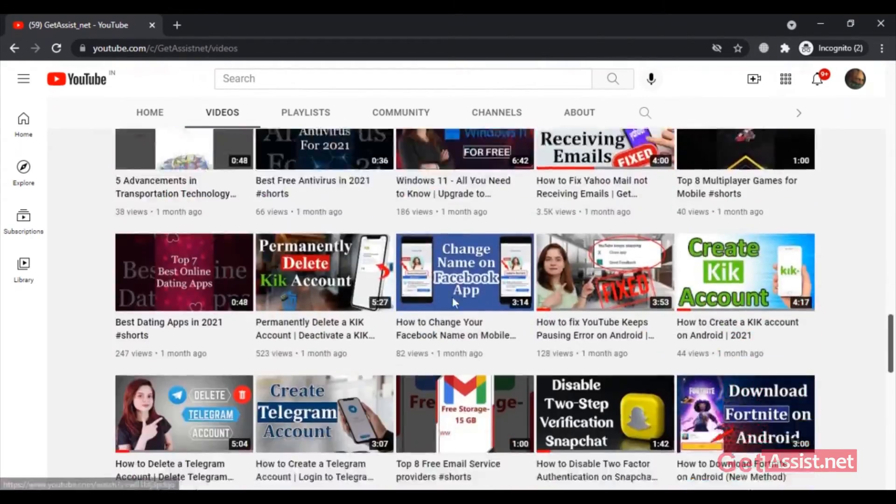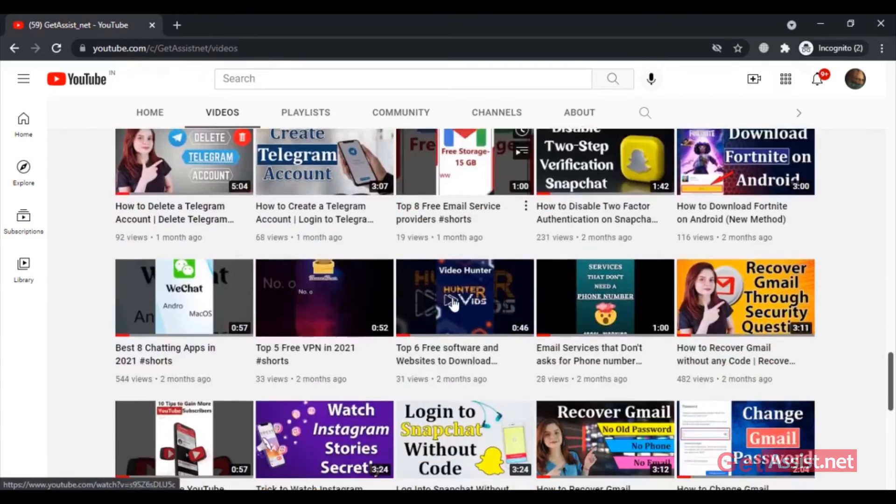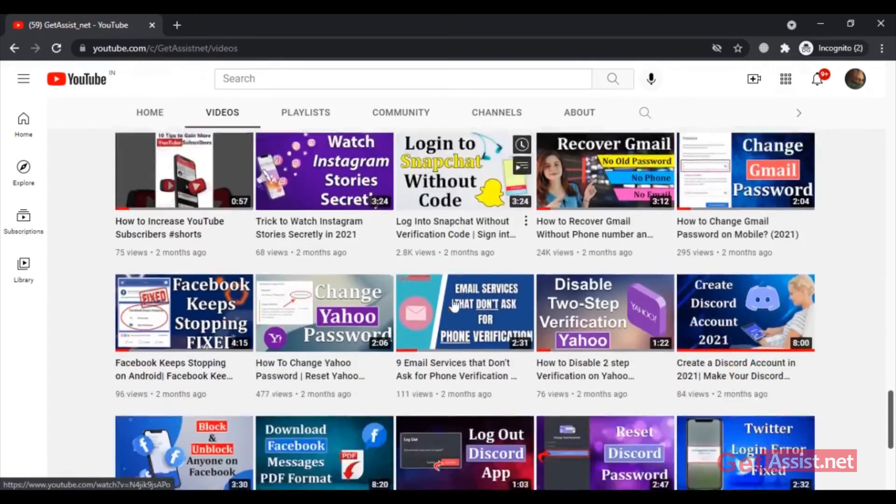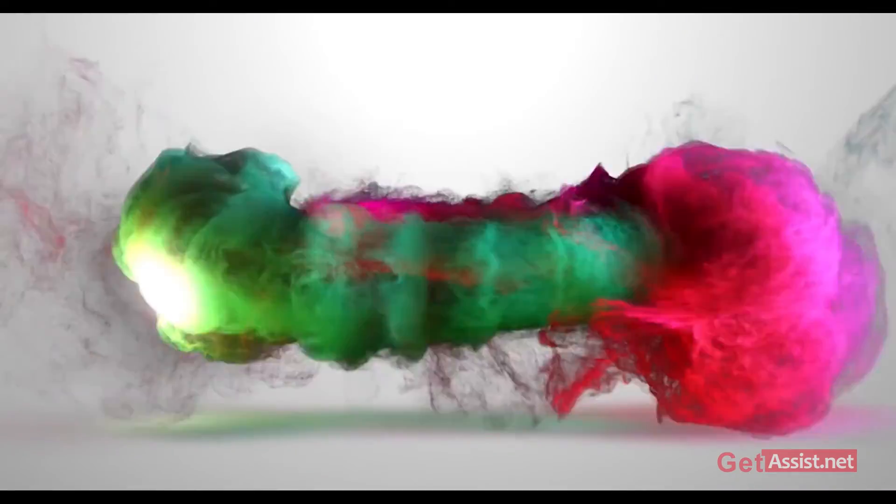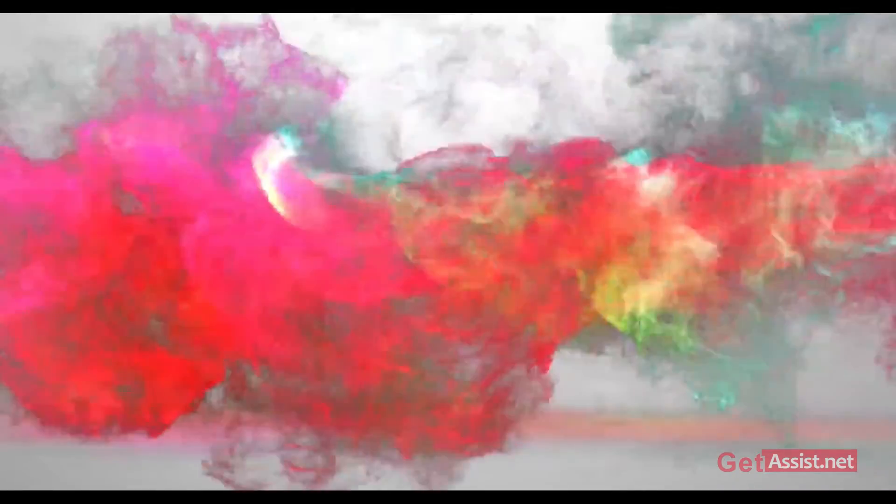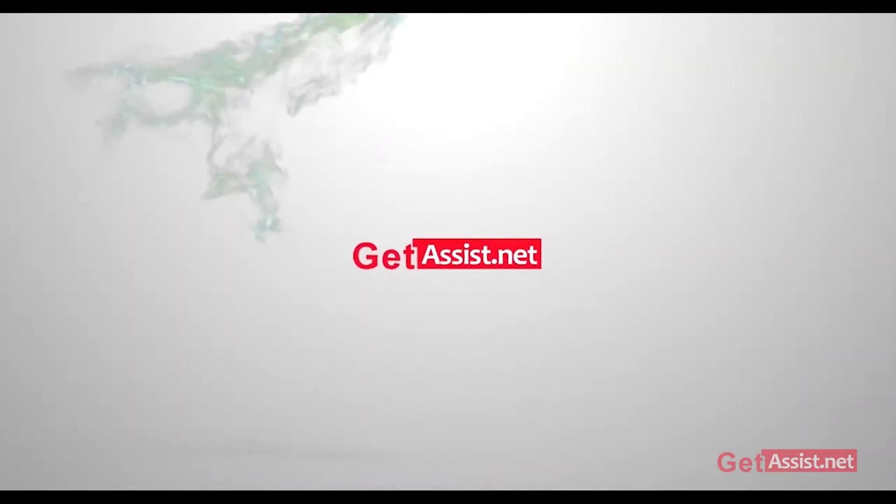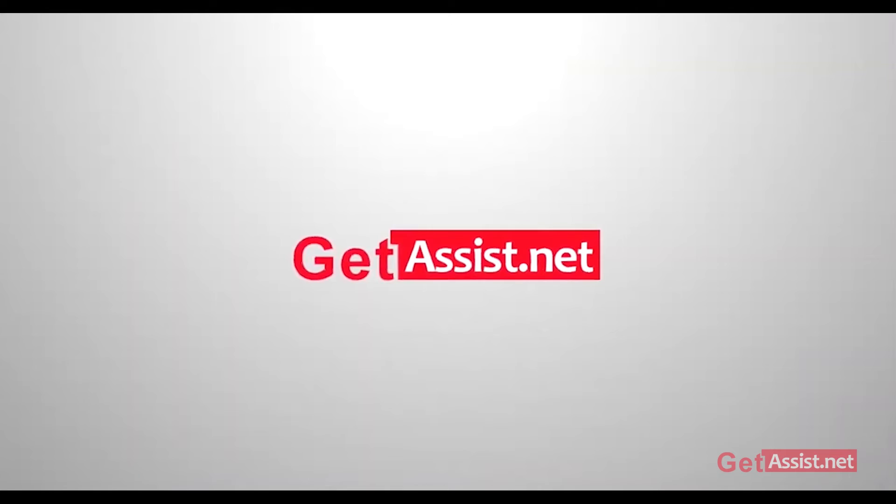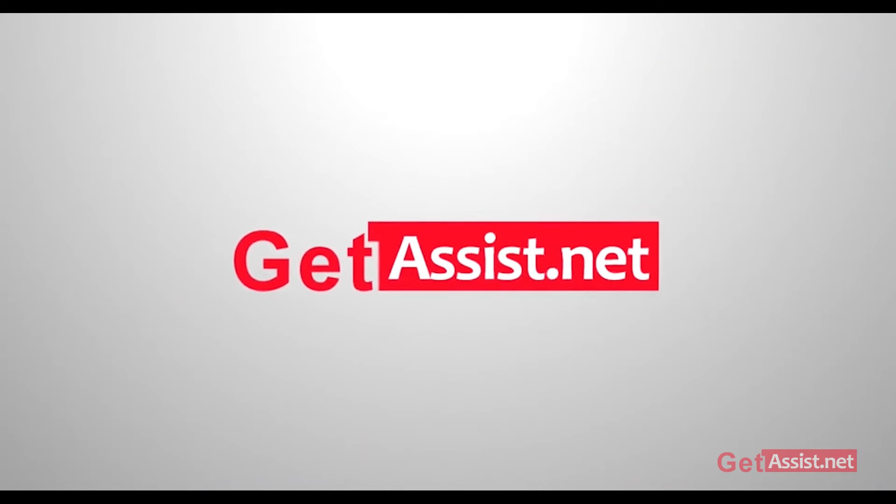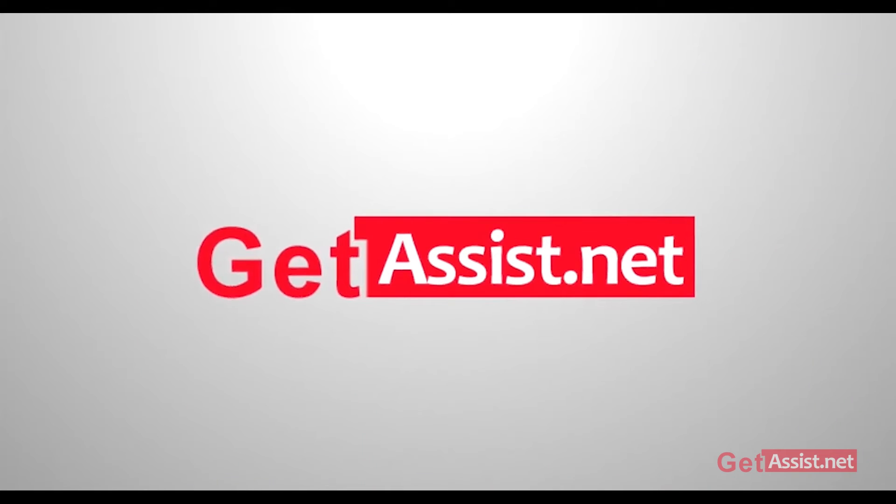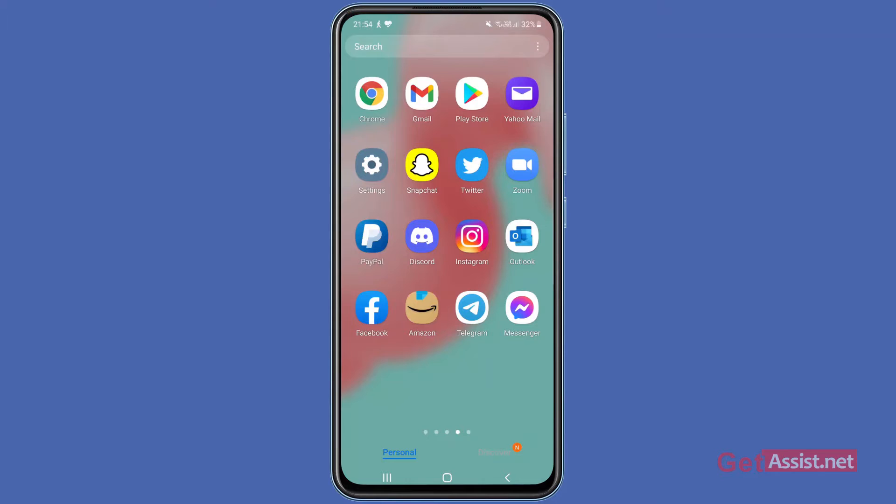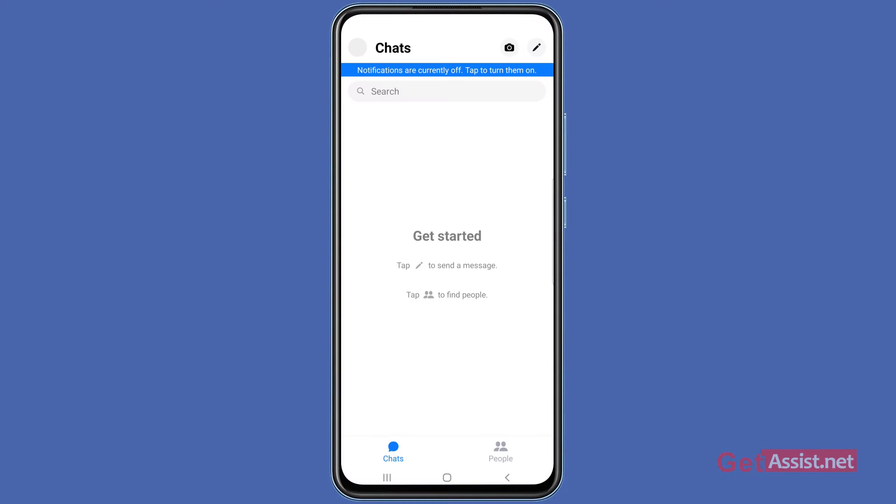This is going to be a quick tutorial, so let's jump into the video. To get dark mode for Facebook Messenger, you have to open the Messenger app and then tap your profile icon at the top left corner of the screen, next to Chats.